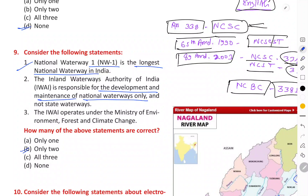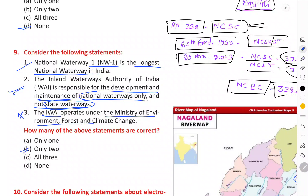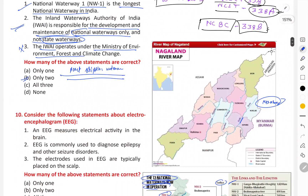The Inland Waterway Authority of India is only responsible for the development of national waterways, not state waterways. State waterways are managed solely by the respective state governments. The statement that the Inland Waterway Authority operates under the Ministry of Environment, Forest and Climate Change is incorrect — it actually operates under the Ministry of Ports, Shipping and Waterways.